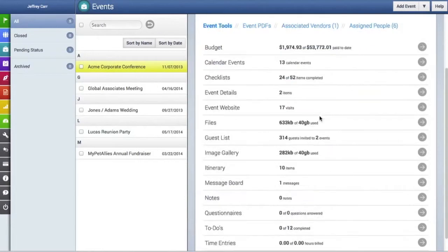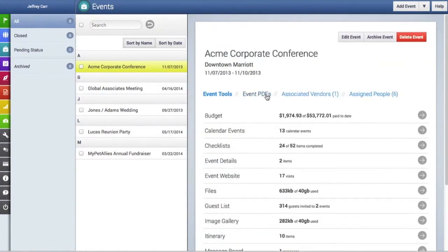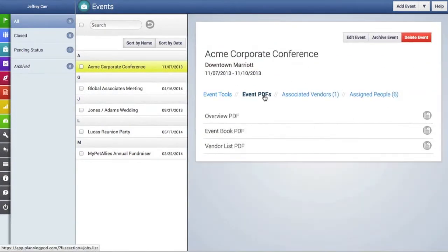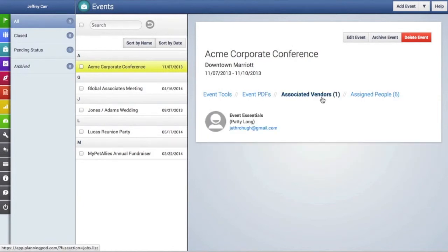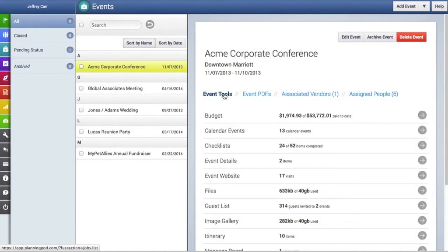At the top are buttons where you can edit, archive, and delete an event. Here are the event tools you can use for this particular event—just click on the arrow buttons to access each of those tools. You can also print out event PDFs that are printable and downloadable, and view your associated vendors and the people assigned to the event right here.